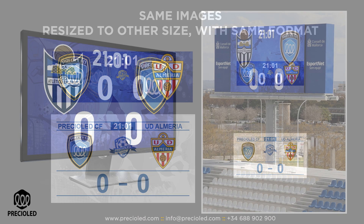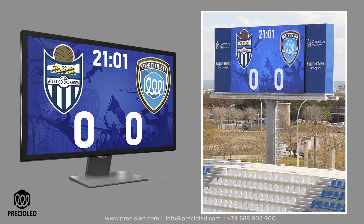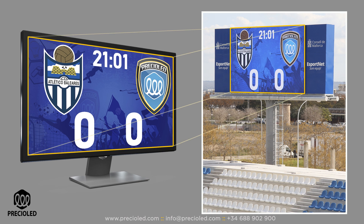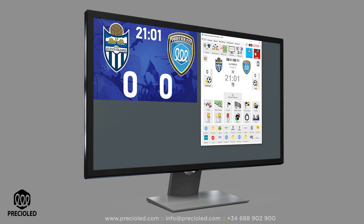If your video scoreboard is configured to display the entire desktop, we recommend that you contact your provider to change this parameter in the display settings. Viewing the entire desktop on the video scoreboard does not represent any advantage, and neither does it allow the person who manages the software to view the generated image and the control panel on the same desktop.